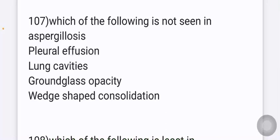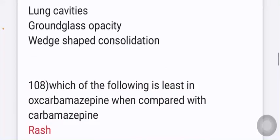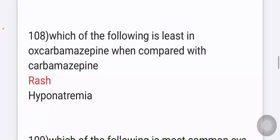Which of the following is not seen in aspergillosis? Options given are pleural effusion, lung cavities, ground-glass opacity, and wedge-shaped consolidation. The answer is pleural effusion — it is not seen in aspergillosis.